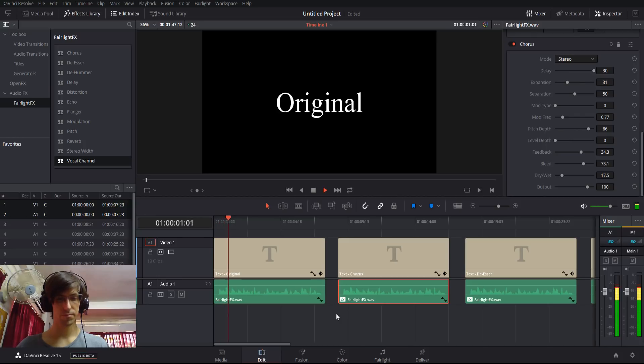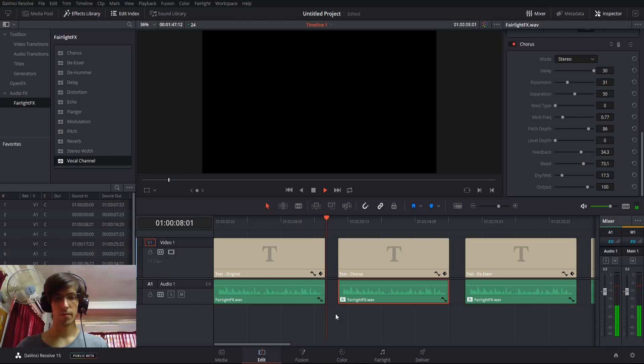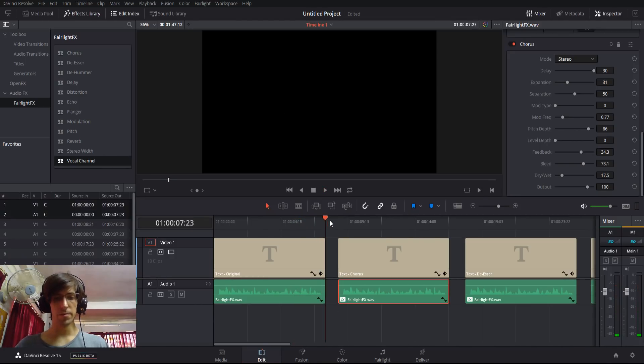This is a test recording to demonstrate some of the effects that you can find inside of DaVinci Resolve 15's Fairlight Effects Library. So pretty normal.